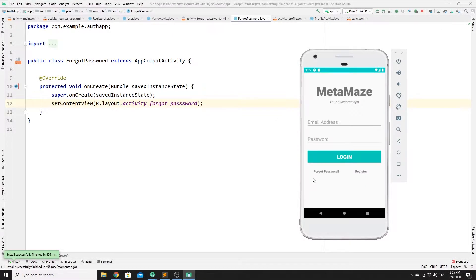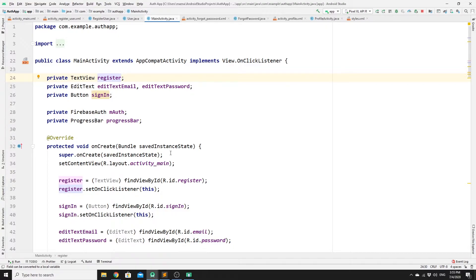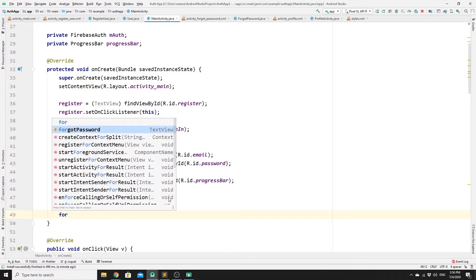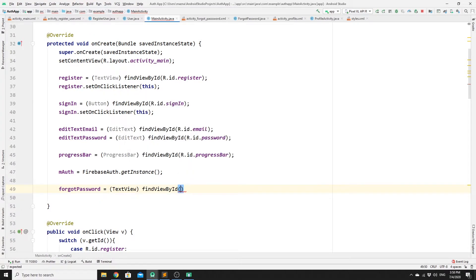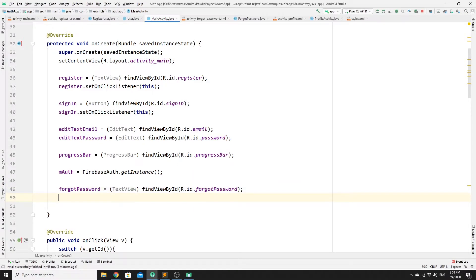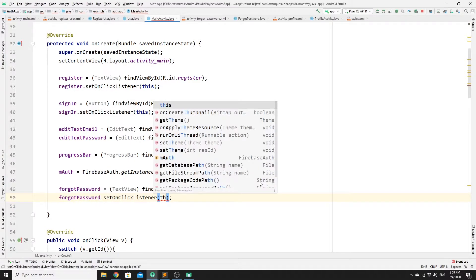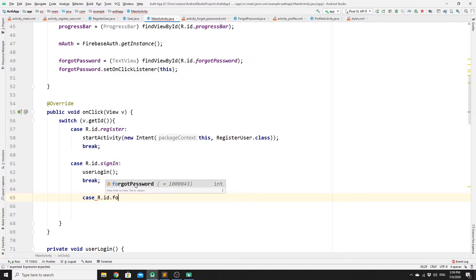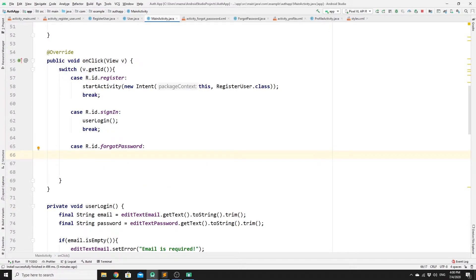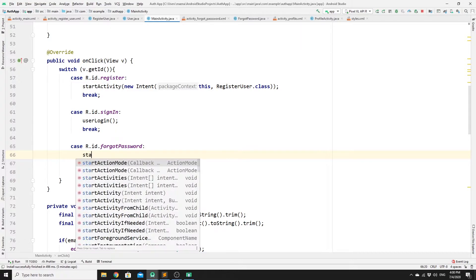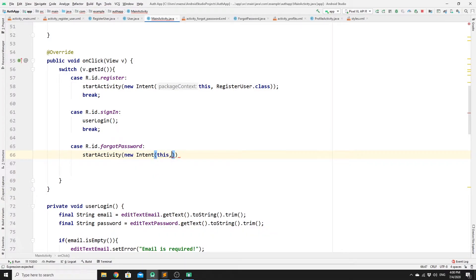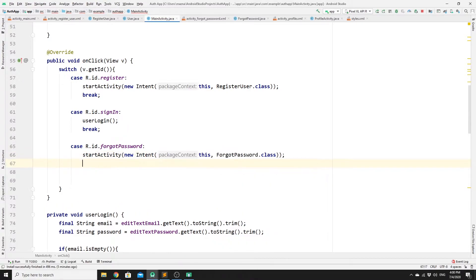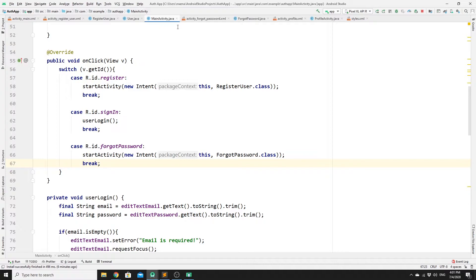Once you have solved that problem, we need to create a variable for forgot password and set an onClickListener on it in the MainActivity.java file. We need to create one variable with a type of TextView and call it forgotPassword. Initialize it in the onCreate method: forgotPassword = (TextView) findViewById(R.id.forgotPassword), then set an onClickListener. In the onClick switch, add a case for R.id.forgotPassword. Once the user clicks on forgotPassword, redirect them to the ForgotPassword layout by starting a new Intent pointing to the ForgotPassword class, then break.